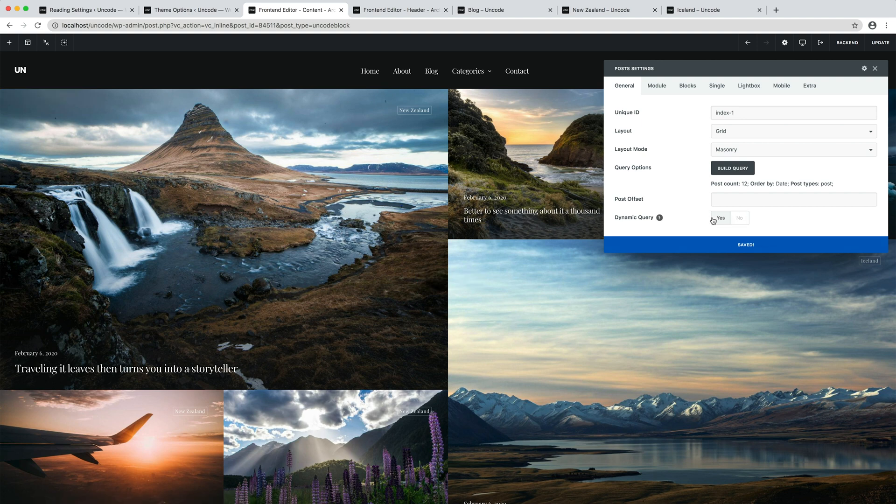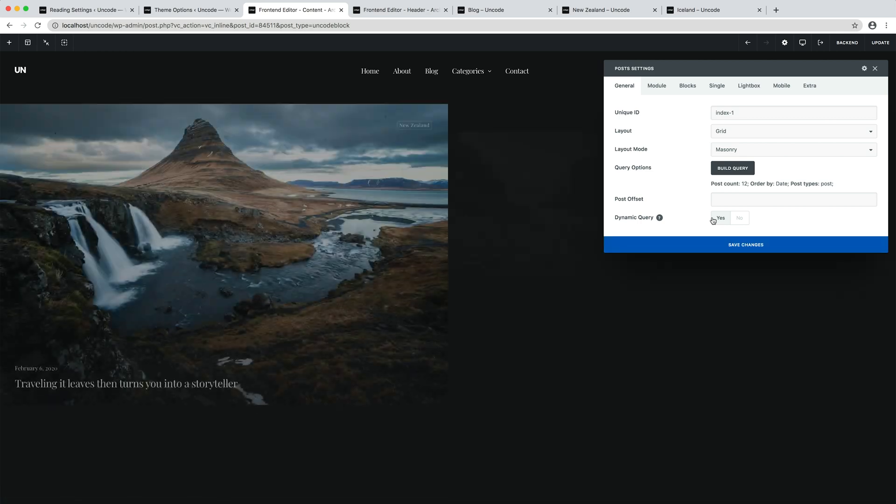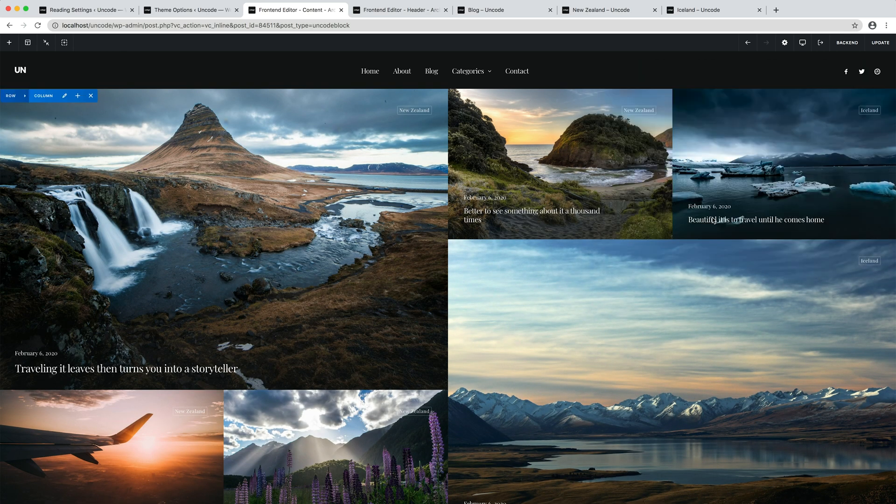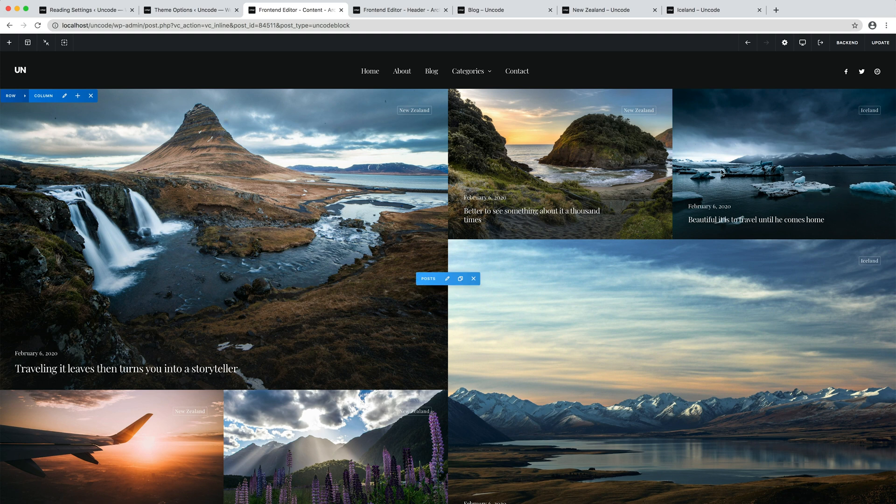Here we are with the full width metro. I open the module settings and I set the dynamic query option. Let's save it.